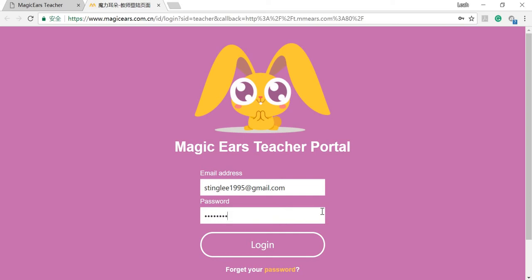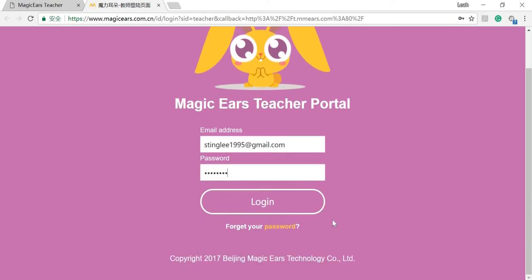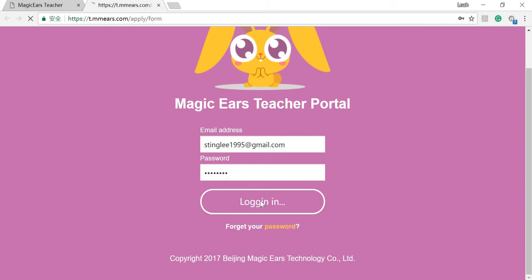If you do not remember your password, don't panic. You can just click here to reset your password. Okay, let's login.